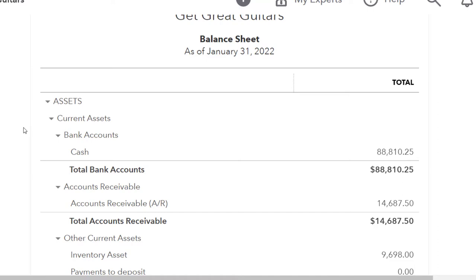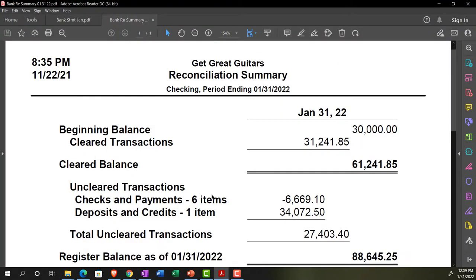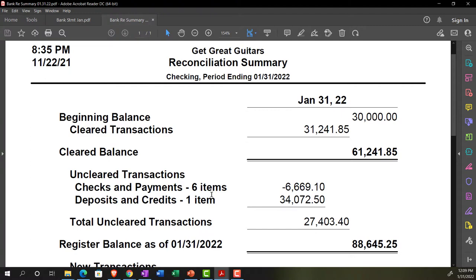There are two myths about bank reconciliation. Myth one: the process of reconciling and the bank reconciliation are not the same thing. The bank reconciliation is actually a report generated at the end of the process. People typically think of the reconciling process as the bank reconciliation because that's what we physically do — tick and tie everything off — but the report itself is what gets generated after.